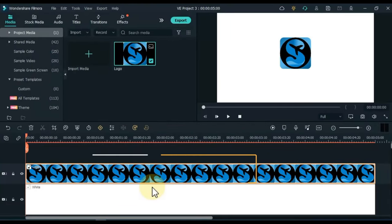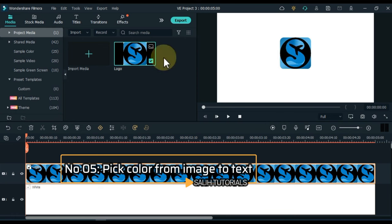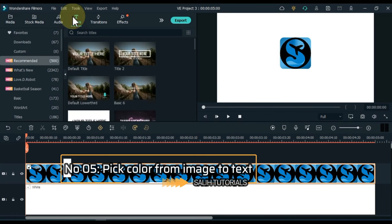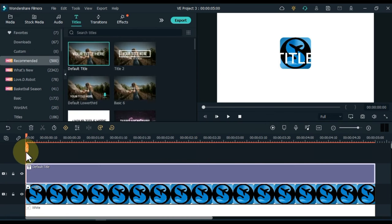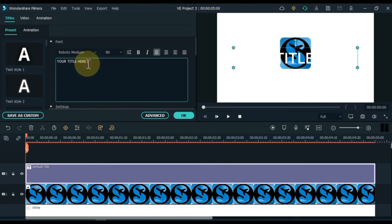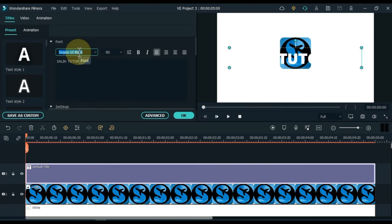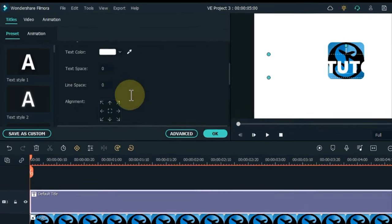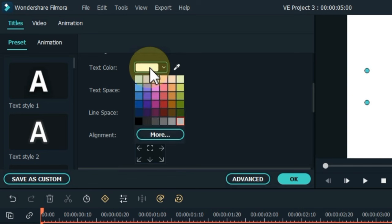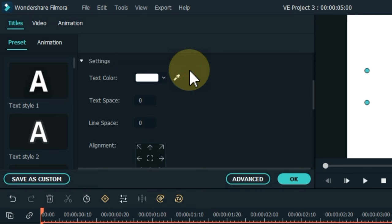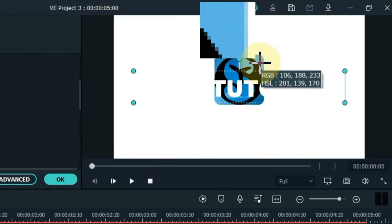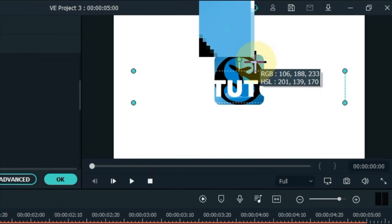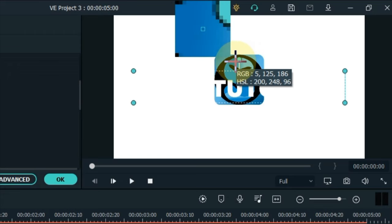The trick I show you at number 5 is a very useful trick, and that is to pick colors from image to text. For example, you are creating an intro and you drag the text. Do everything but you want to pick a color according to the logo. But there are default colors inside the text color. You don't find the color in it, or you can't point it out. So select the color picker tool next to the color box. Click on any color in the picture.